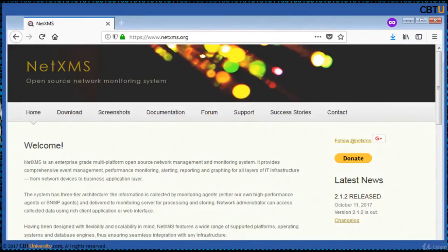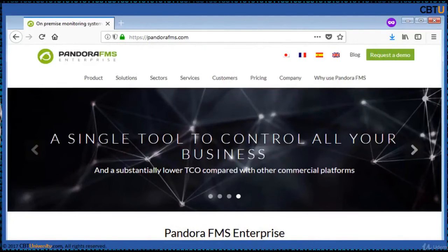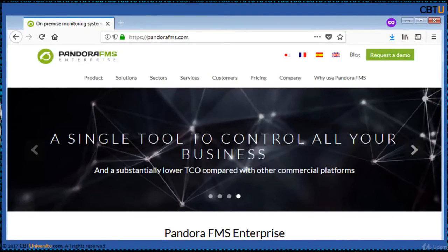NetXMS is a multi-platform open source network management and monitoring system that offers event management, performance monitoring, alerting, reporting and traffic analysis. PandoraFMS is an elegant and modern system that solves real-world problems quickly. It's an all-in-one package offering modern and flexible IT monitoring, replacing the need for multiple difficult-to-operate and more costly monitoring systems.